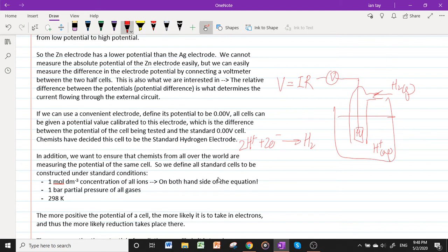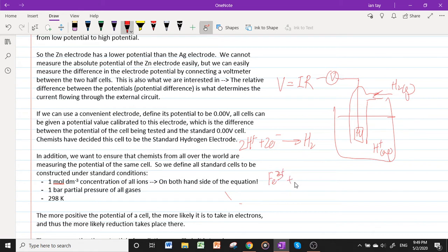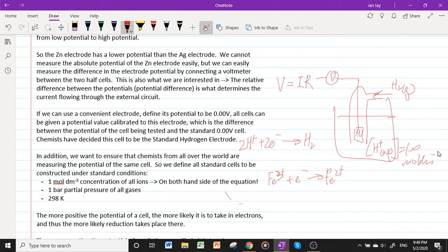To ensure chemists worldwide are all measuring the potential of the same cell, we define all standard cells under standard conditions: 1 mol dm⁻³ concentration of all ions, 1 bar partial pressure of all gases, and a temperature of 298 K. For example, for the half-cell Fe³⁺ + e⁻ → Fe²⁺, the concentrations of both Fe³⁺ and Fe²⁺ must be 1 mol dm⁻³, and for the standard hydrogen electrode, [H⁺] = 1 mol dm⁻³ and H₂ partial pressure = 1 bar.